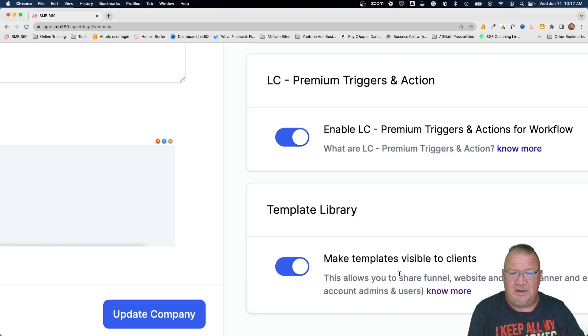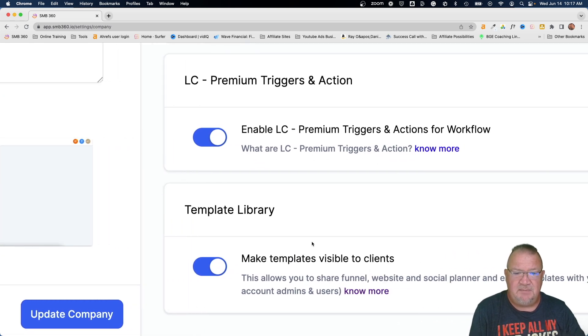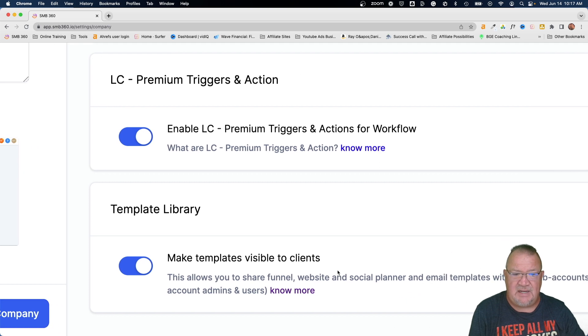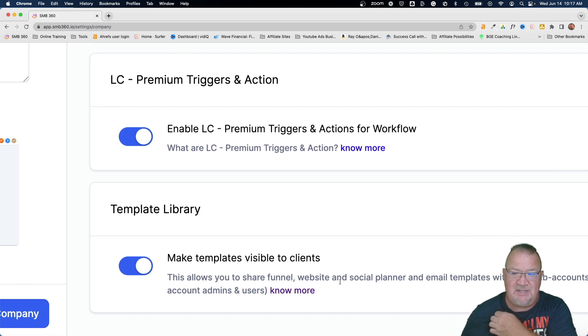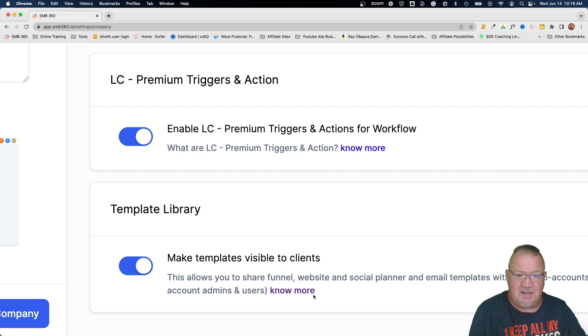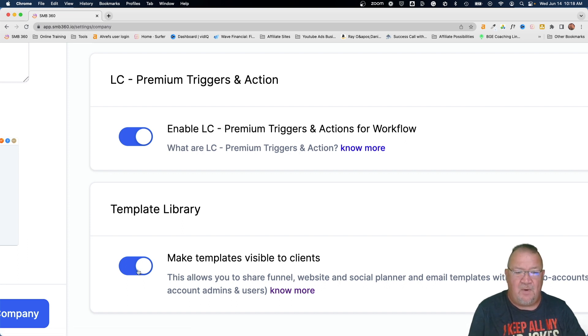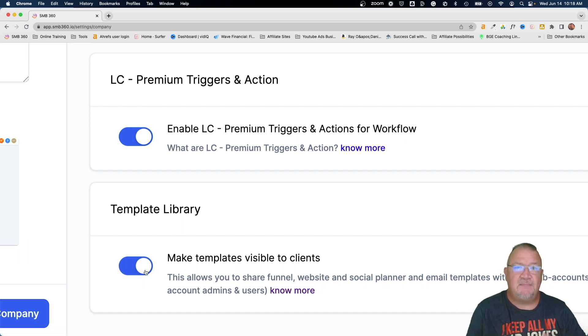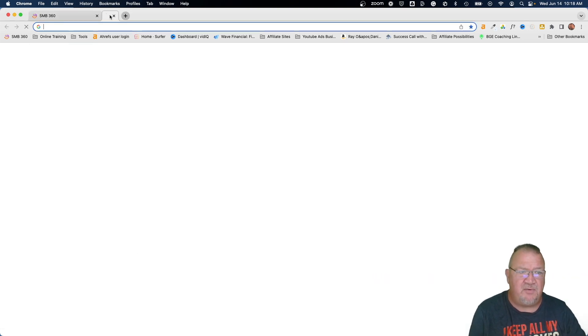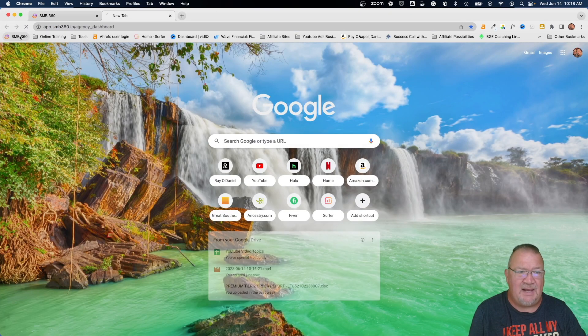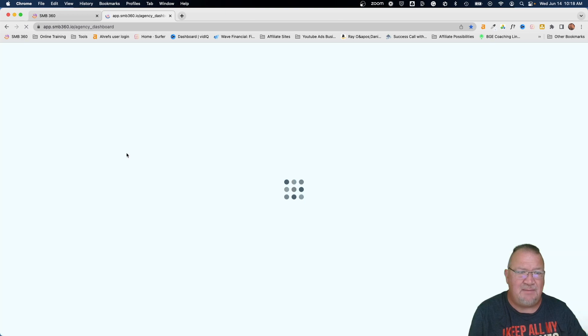Notice right here, template library. Make templates visible to clients. This allows you to share funnel, website and social planner and email templates with your sub accounts and so forth. So, right now you'll see this is turned on. So, let me kind of show you this. I'm going to leave this open and I'm going to come back over here and sign back in with another tab.